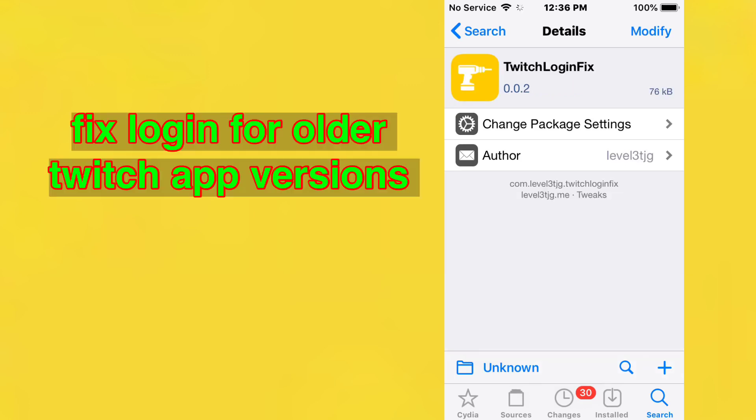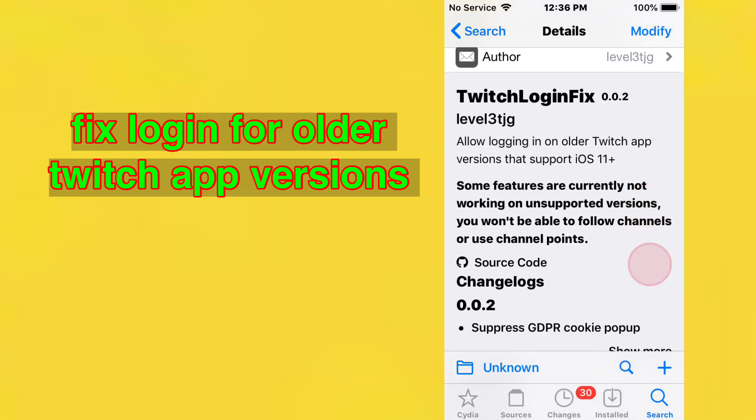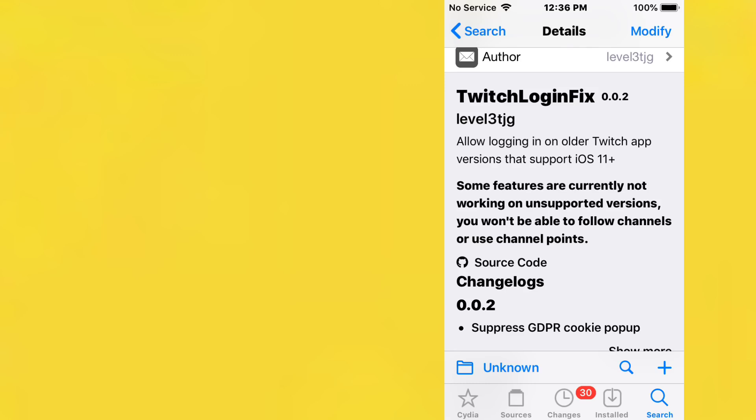Next is Twitch Login Fix, and this allows logging in to older Twitch app versions. It supports iOS 11 and up.